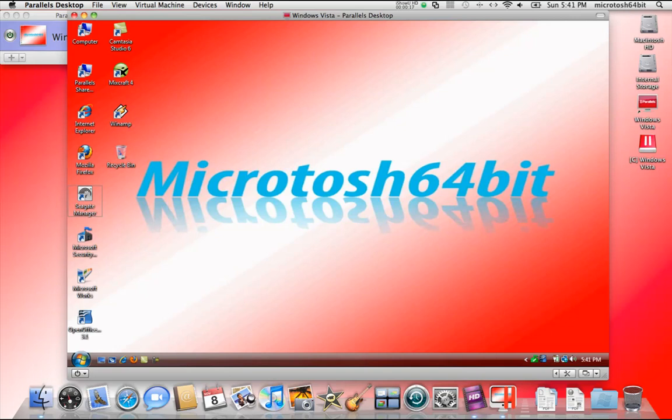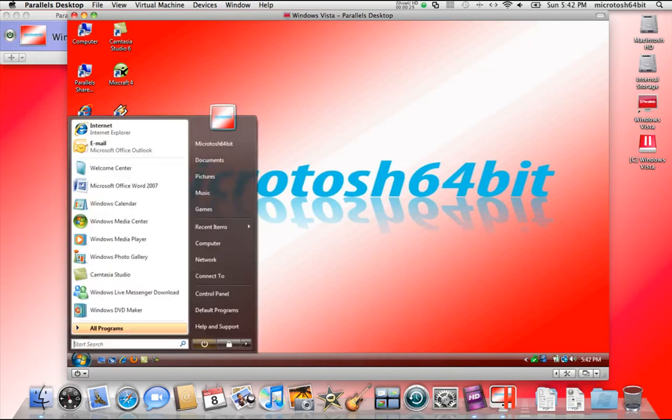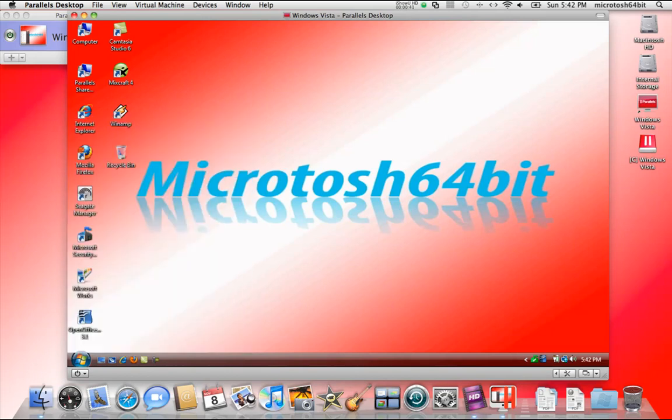There's a feature called Mac Look. Not MacBook, Mac Look. And what it does is it will turn the interface of your Windows XP or Windows Vista or Windows 7 operating system and make it look and feel like a Macintosh Mac OS X operating system.